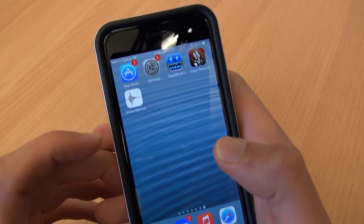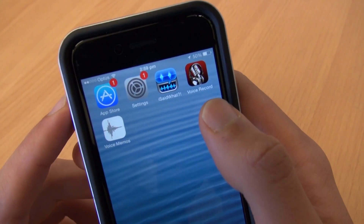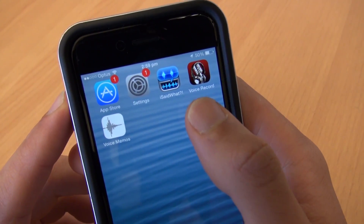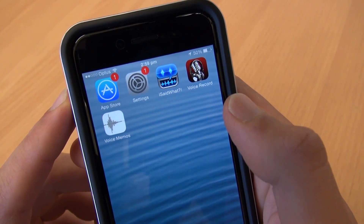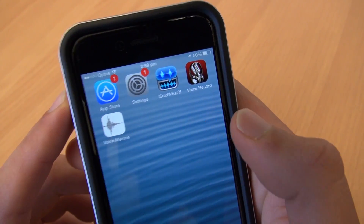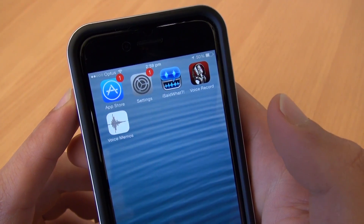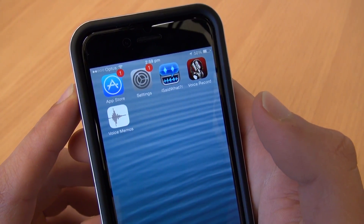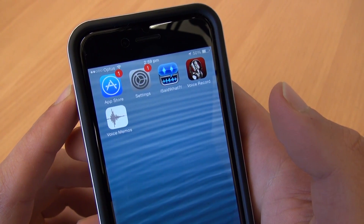Luckily, there is a free app that has far more functionality and it's called Voice Record Pro. It's the best free app that I have personally found for recording audio.